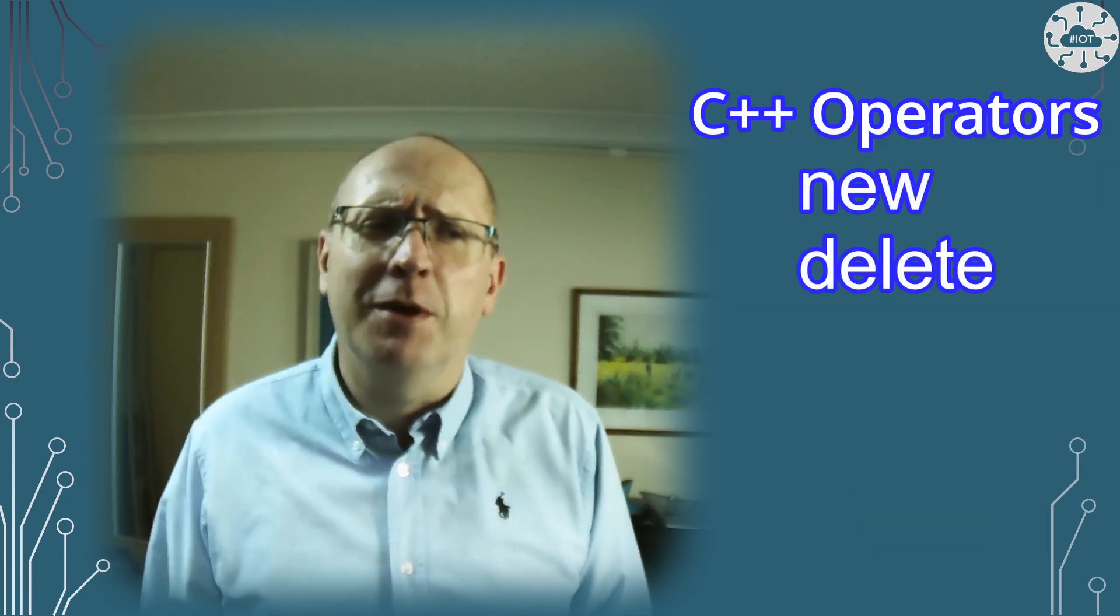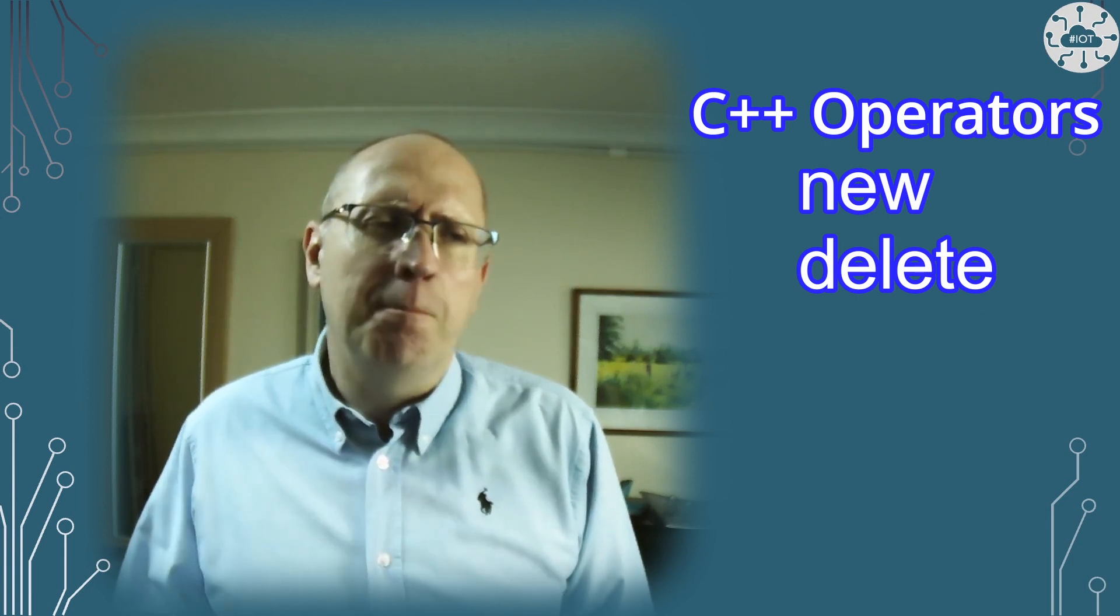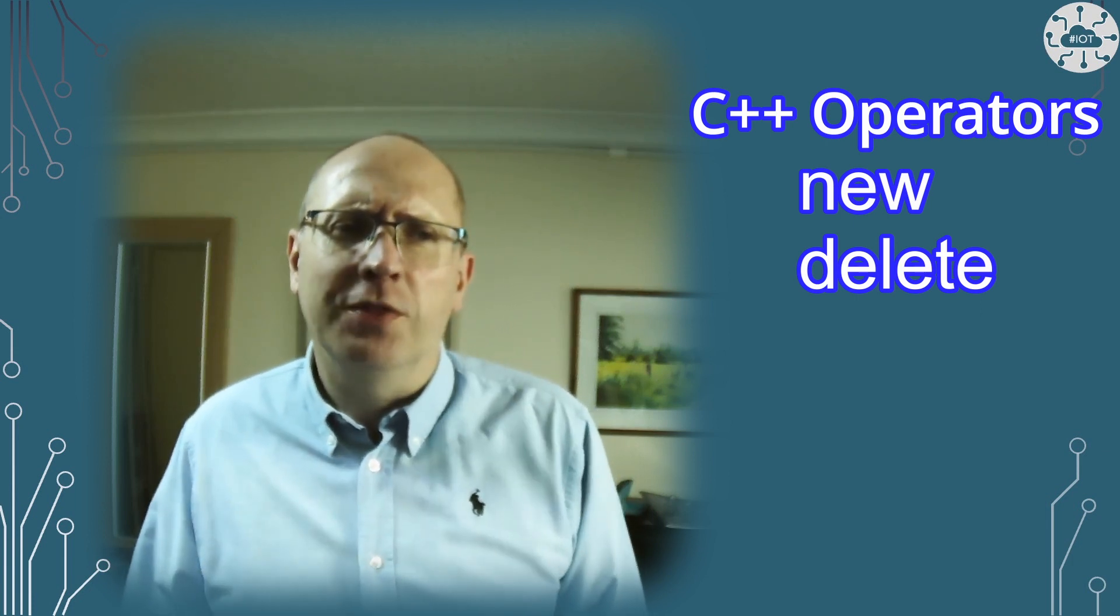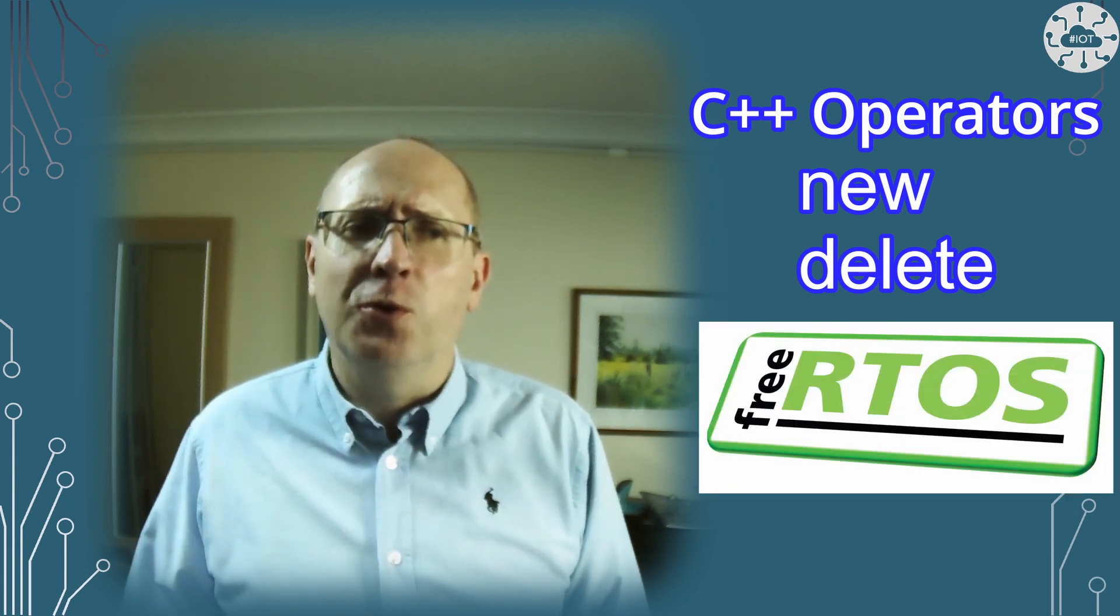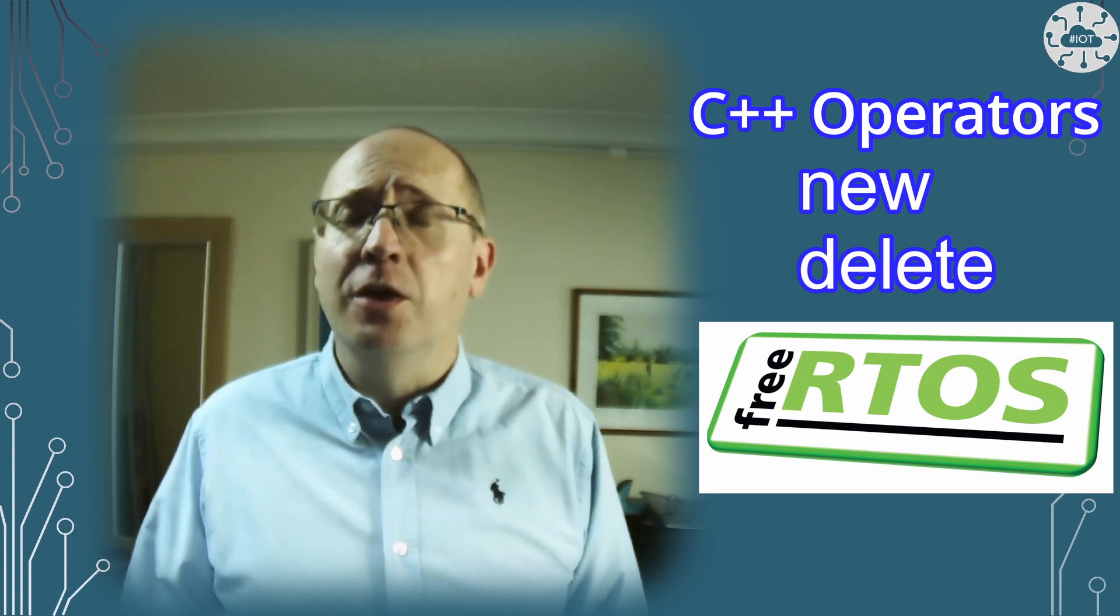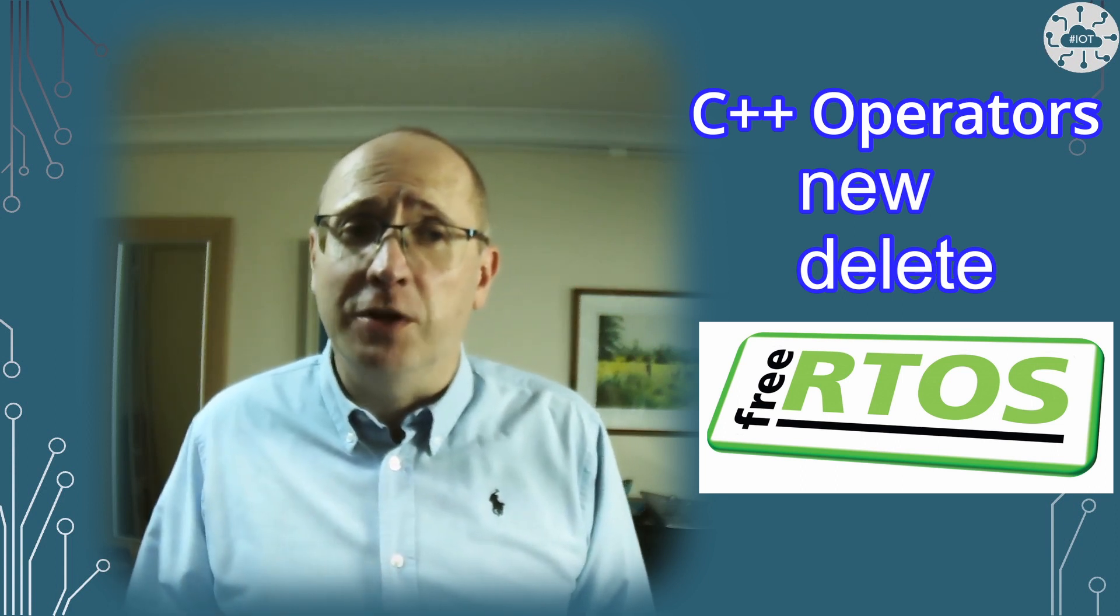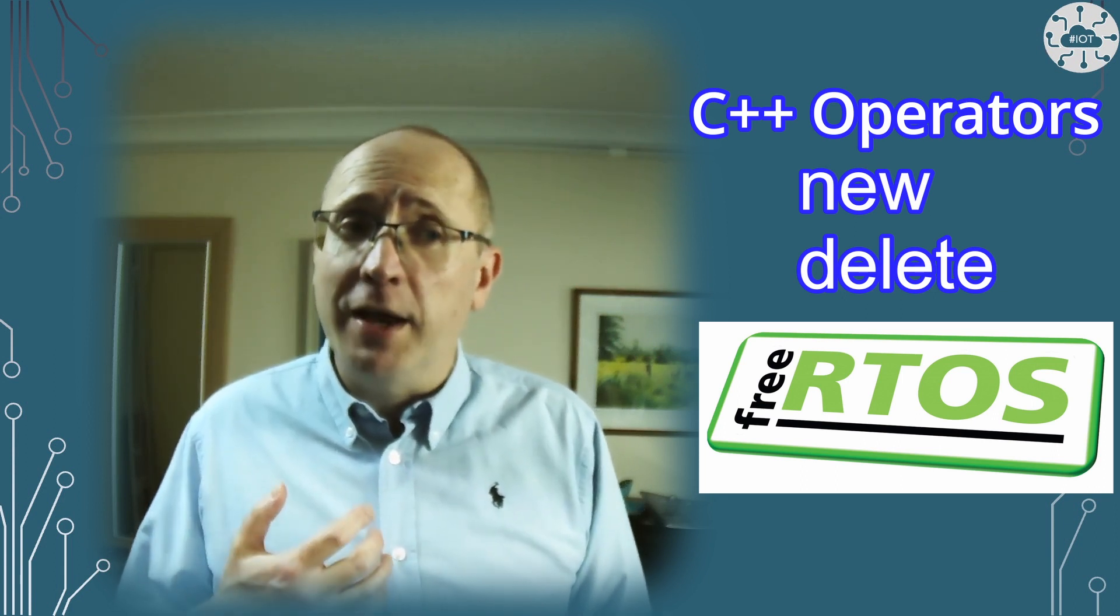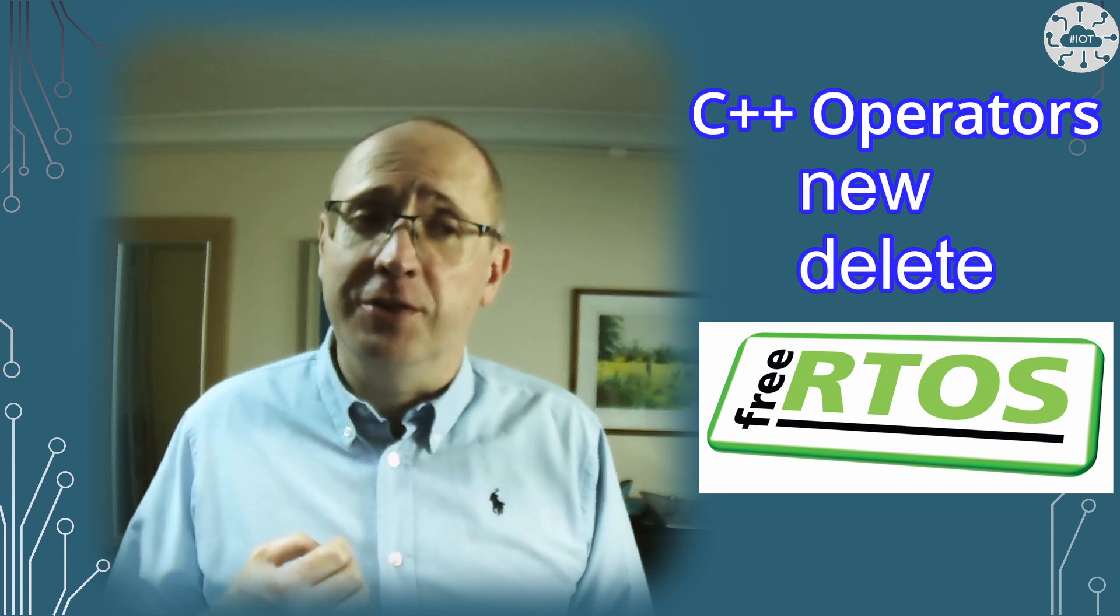A friend asked me about working with dynamic memory using the new and delete operators in C++. By default they won't use FreeRTOS's heap. I want to talk through how to configure FreeRTOS so that the C++ objects are all allocated from FreeRTOS's heap.